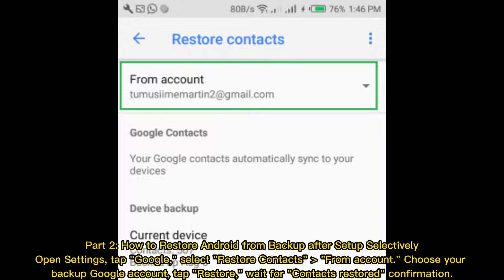Part 2: How to restore Android from backup after setup selectively. Open Settings. Tap Google. Select Restore Contacts from Account. Choose your backup Google account. Tap Restore. Wait for contacts restored confirmation.